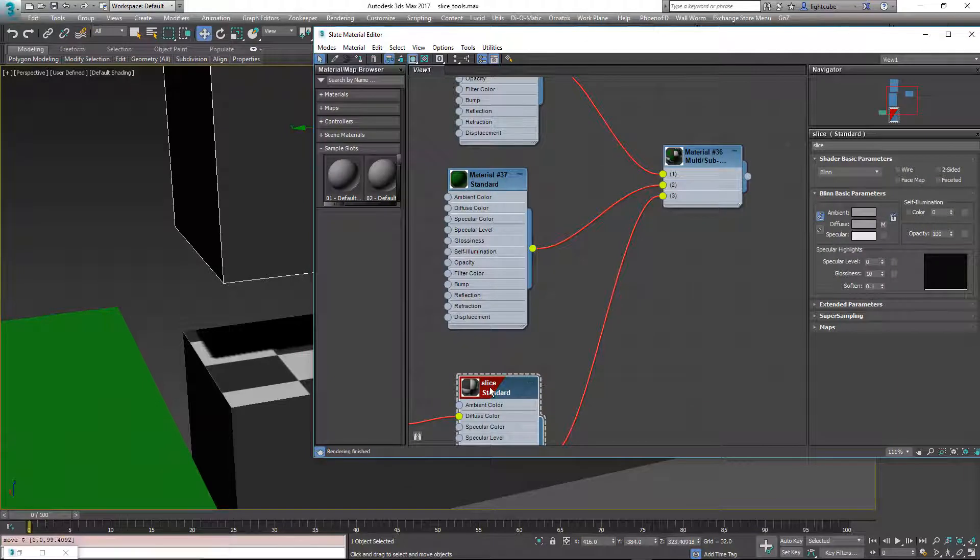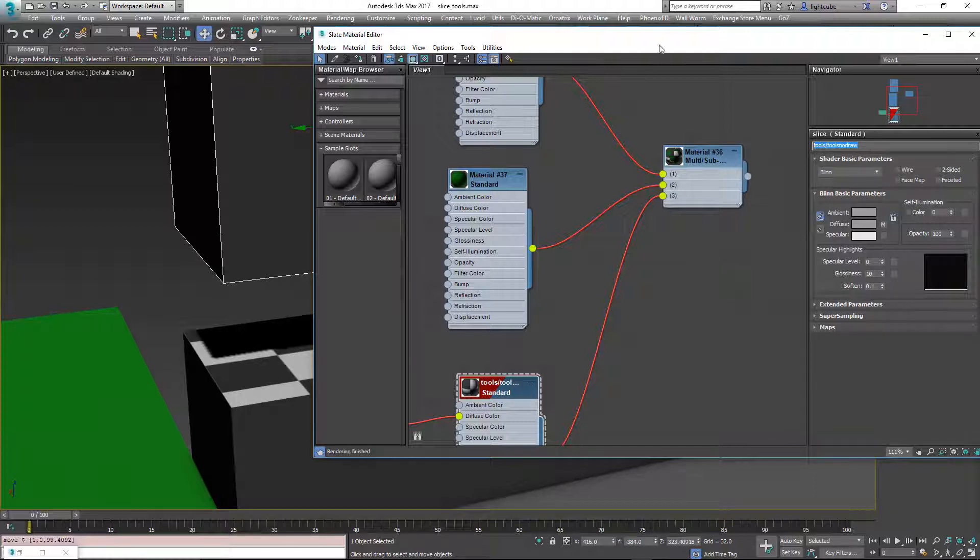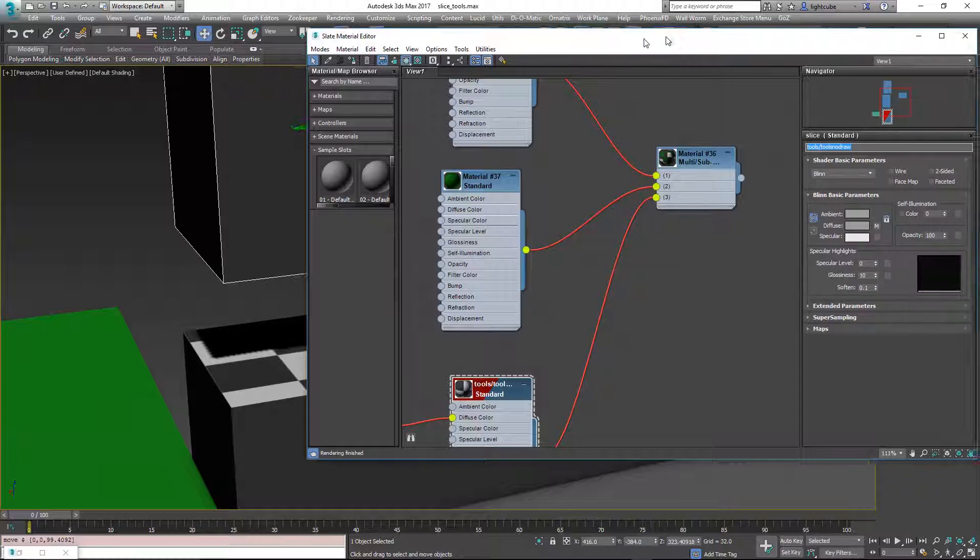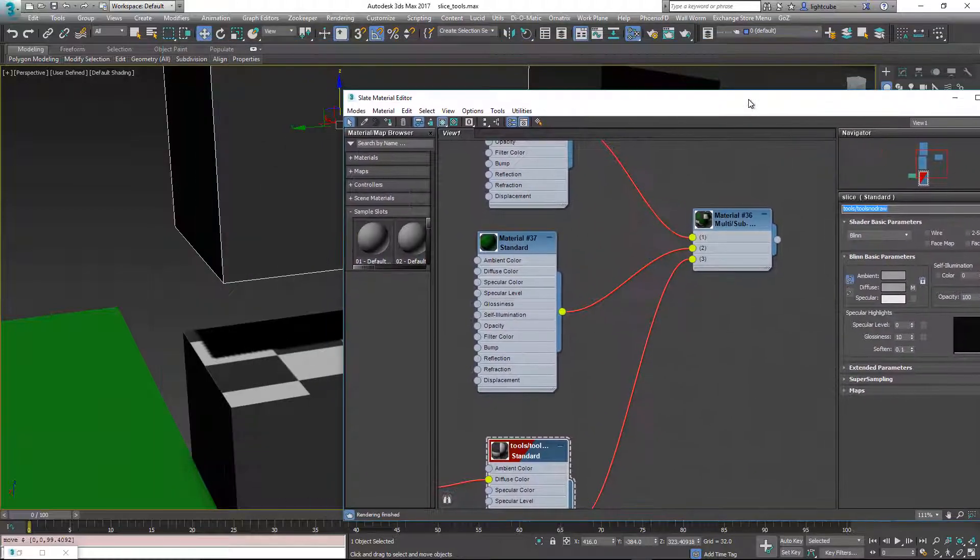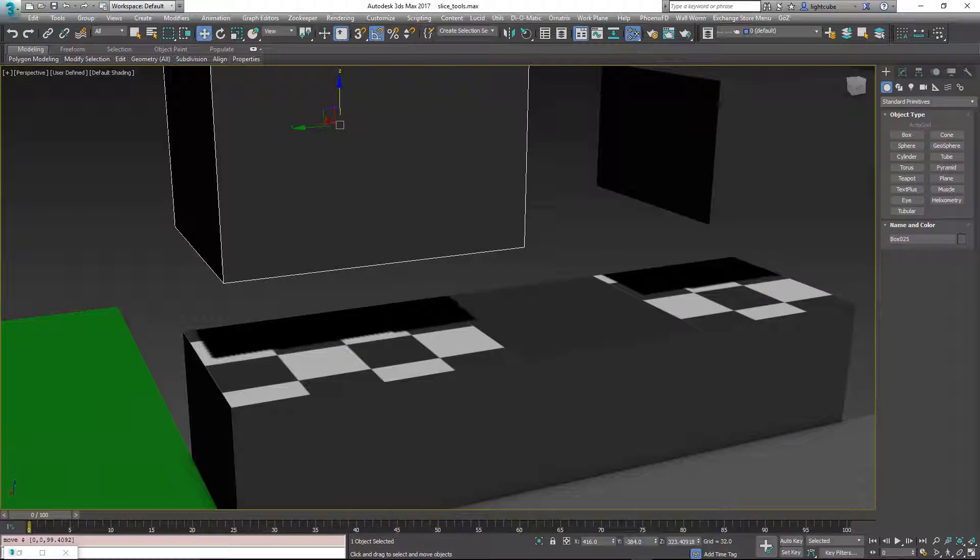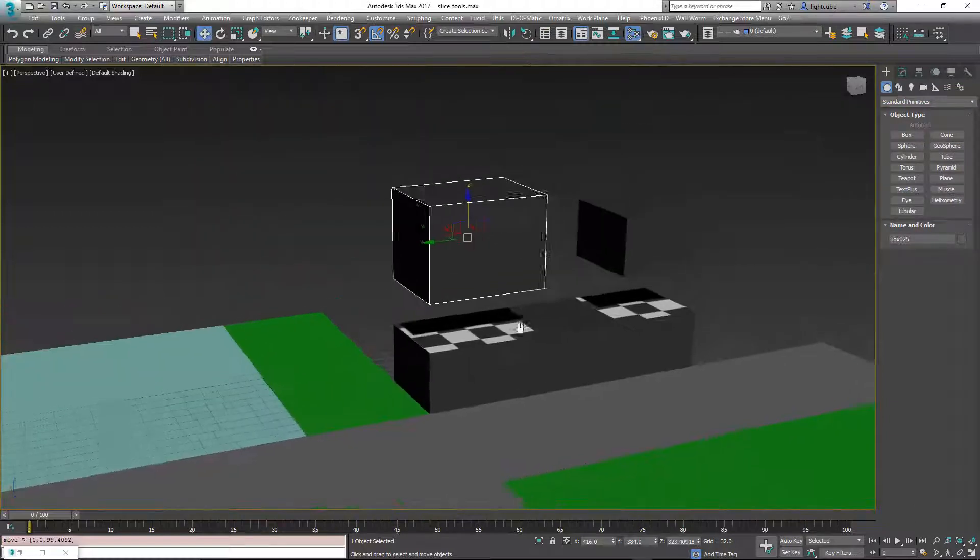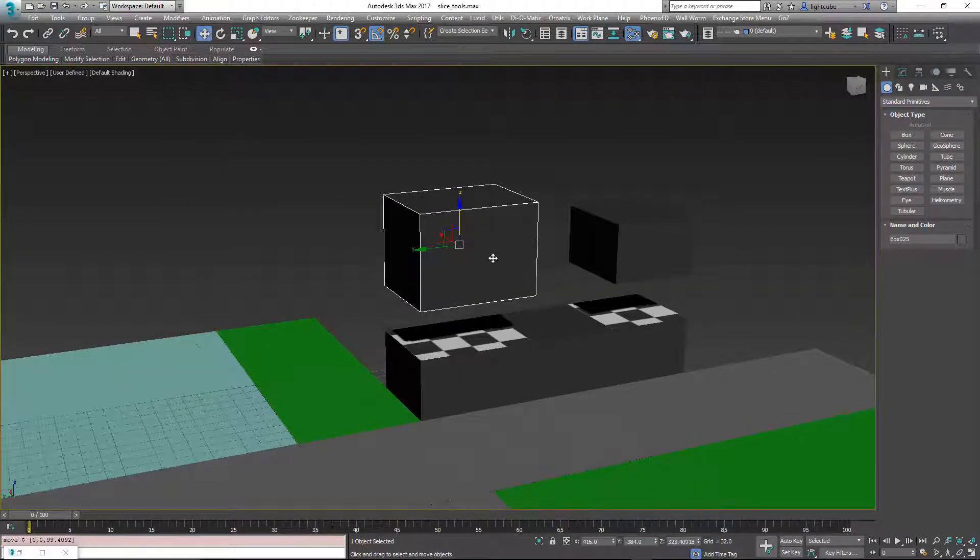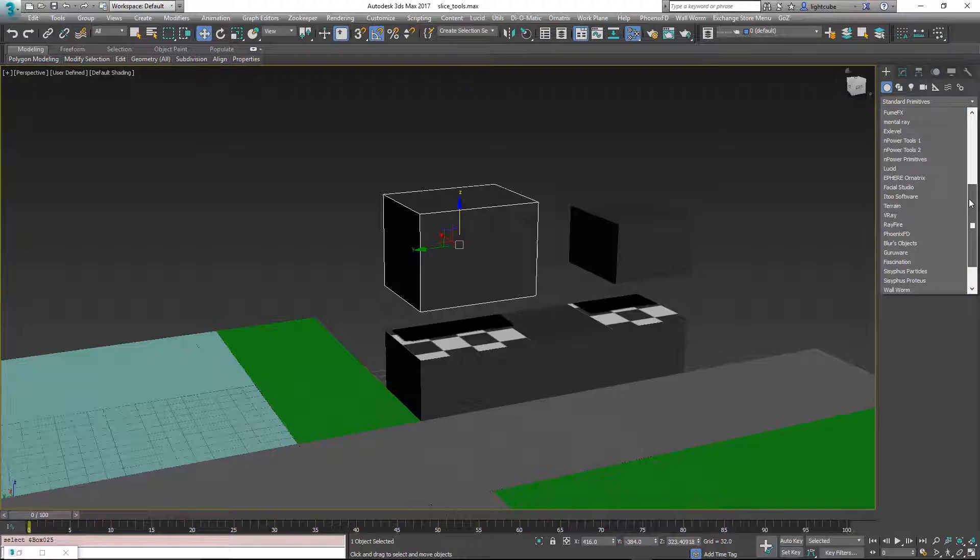We can also have changes to a name called tools slash tools no draw. And the reason this name is used is because that's a common specific name for source engine work, which a lot of this tool was designed with that in mind.